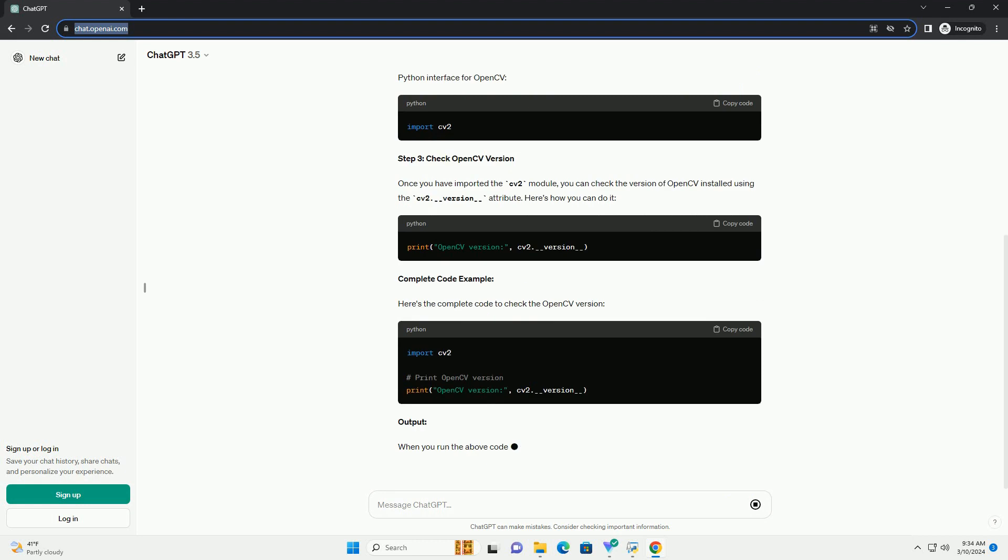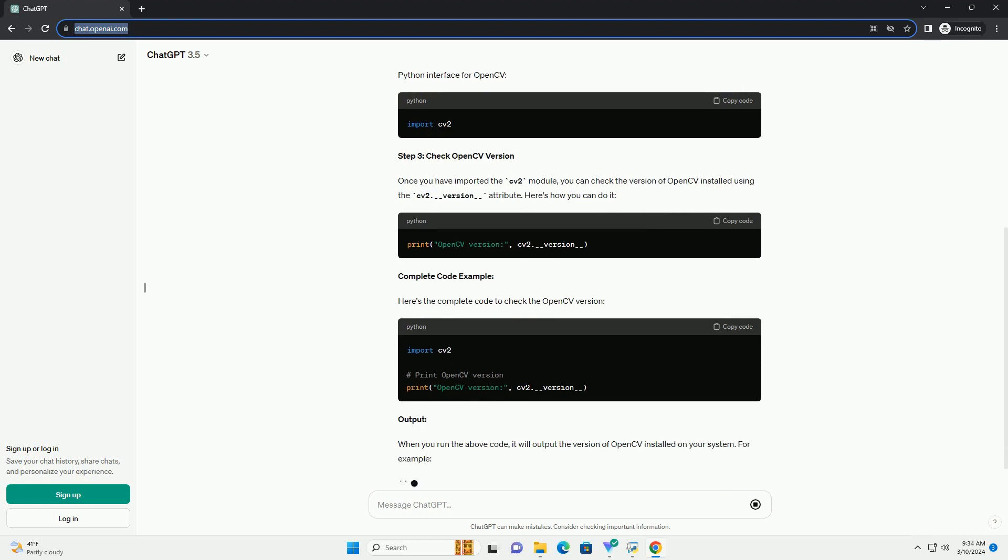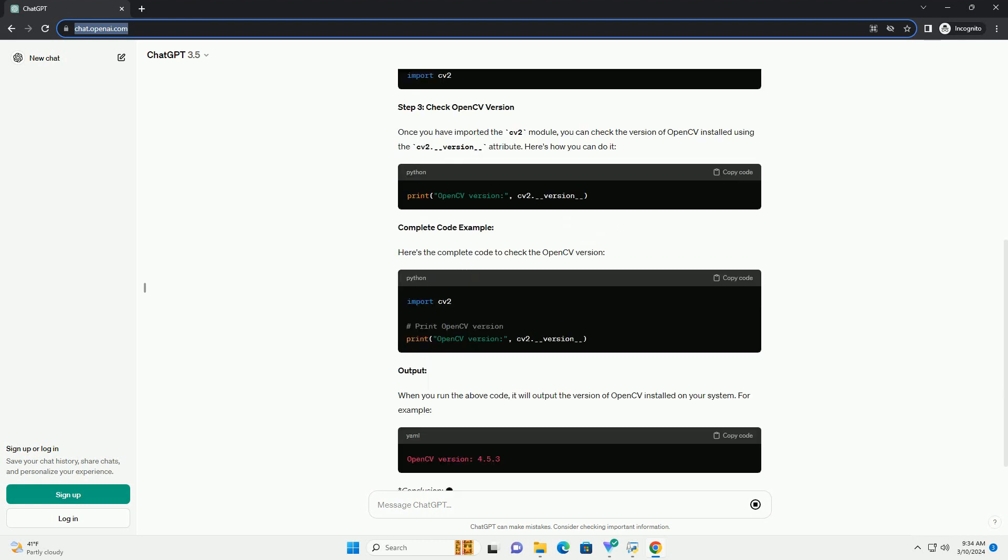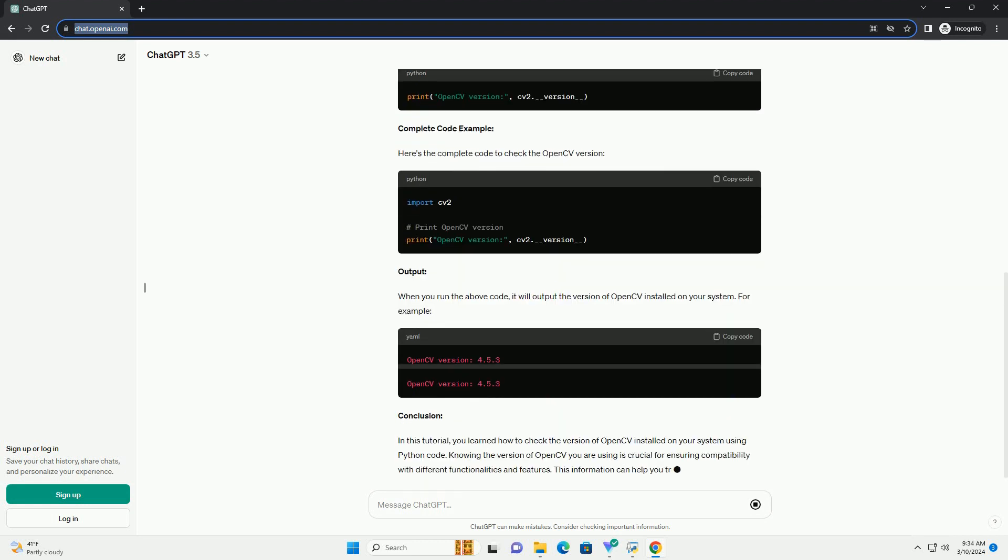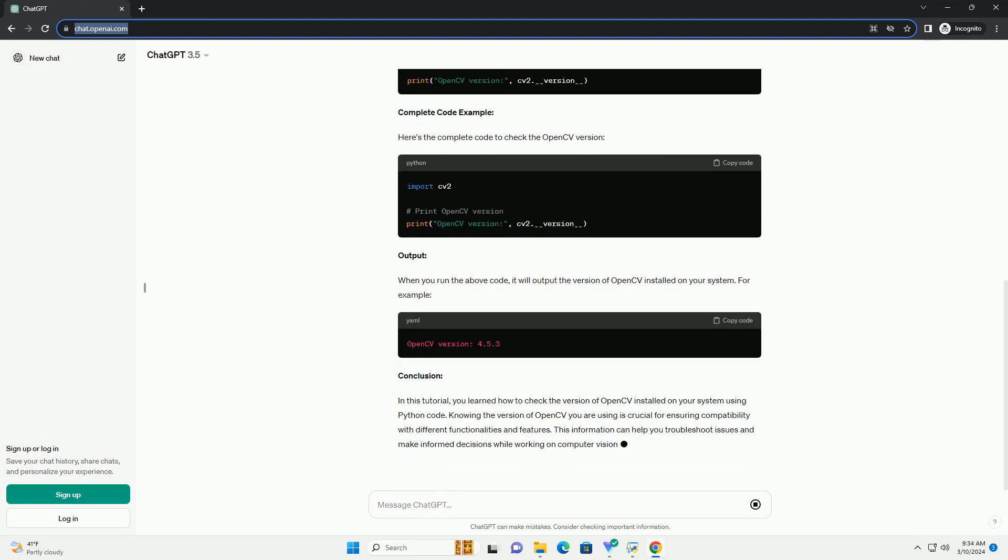In this tutorial, you'll learn how to check the version of OpenCV installed on your system using Python code.